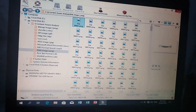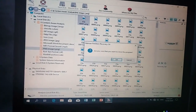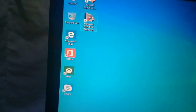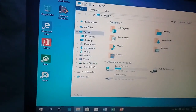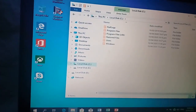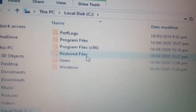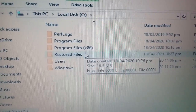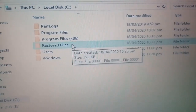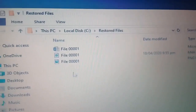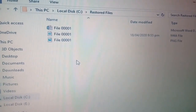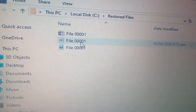Tingnan na natin kung gumana yung na-recover. Dito siya hanapin — sa C. Ayun po, yung restored files. I-click natin siya, open natin. Ito po yung tatlong files na na-recover ko kanina. Sample lang ito para malaman natin kung gagana. Unayin ko itong sounds.